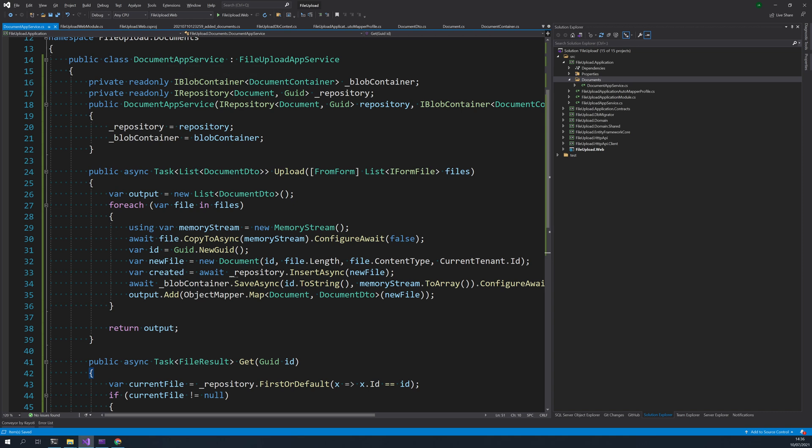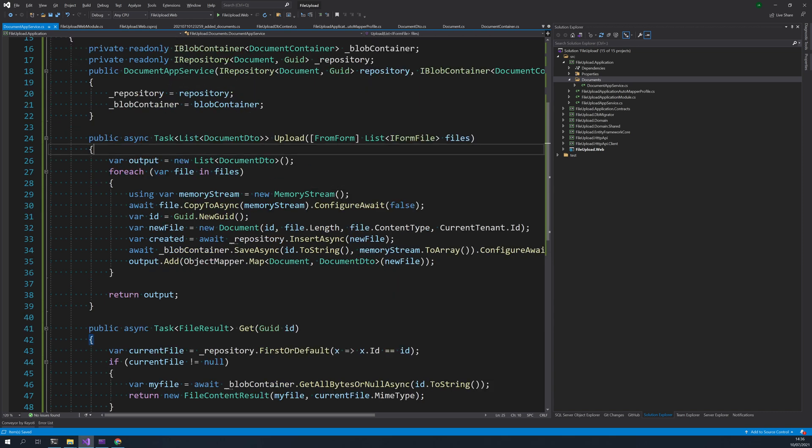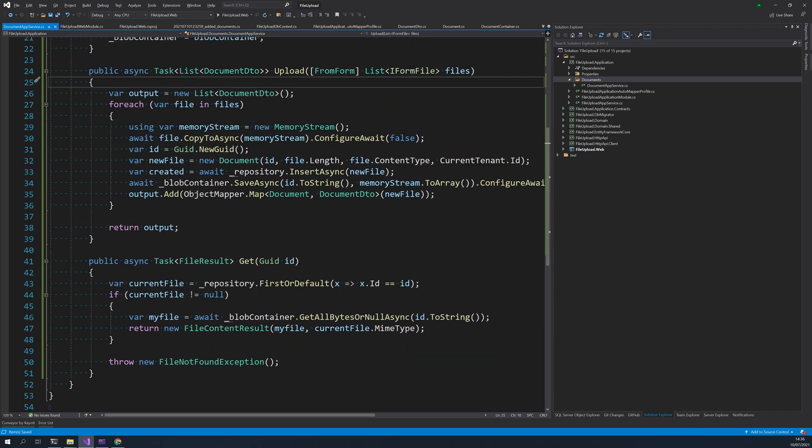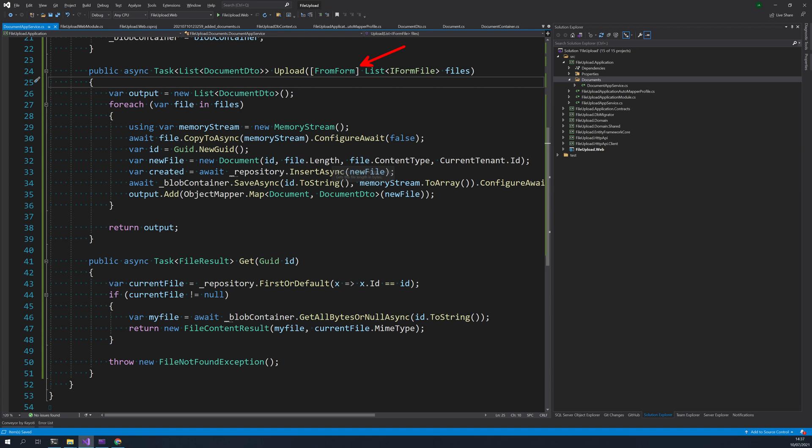Let's see what's going on in the upload. First thing you have to notice is this, from form. So this is like to mention that the upload is coming as a form data. And it is the type of the data is iphone files and it's not one file, you can send multiple files.